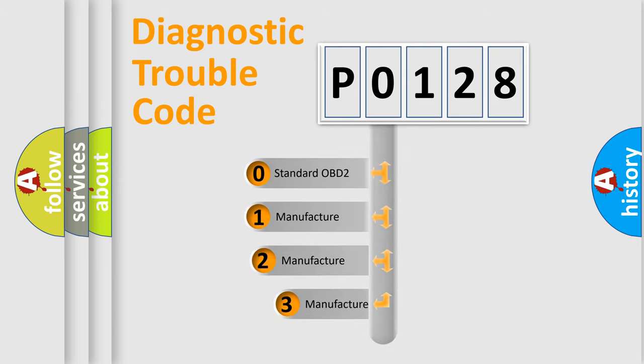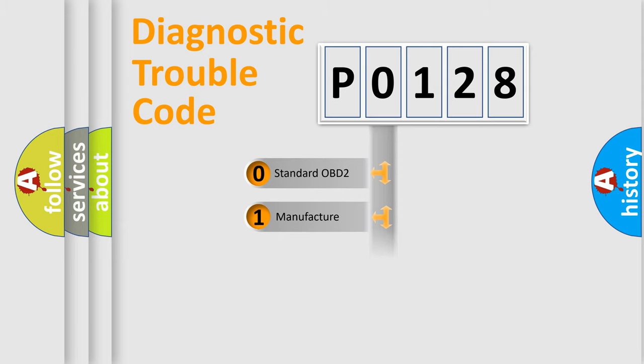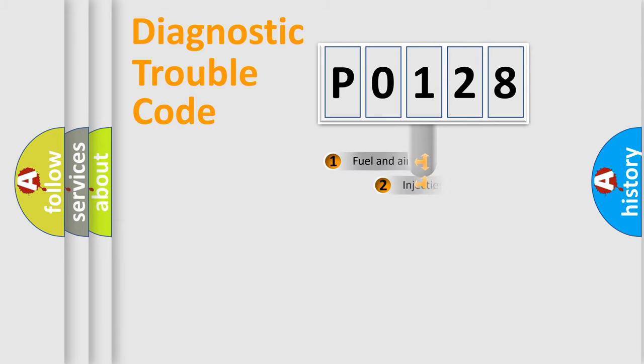If the second character is expressed as zero, it is a standardized error. In the case of numbers 1, 2, or 3, it is a manufacturer-specific expression of the car error.